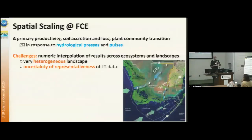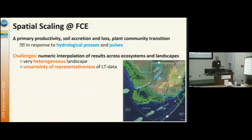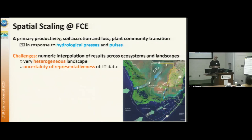So we're back. Still some symbols don't show up well, but that's okay. We have a very highly heterogeneous landscape at small scales, and the uncertainty of the representativeness of our long-term data sites is mainly because, as you can see here, we have two transects and they're mainly in the deeper slough areas, and those are not very representative for the entire landscape.